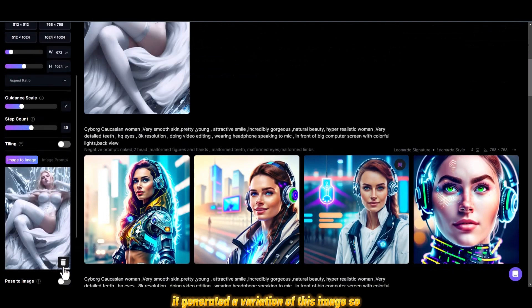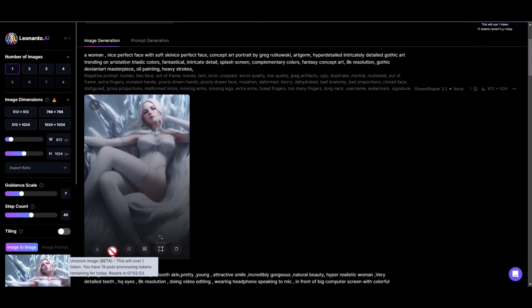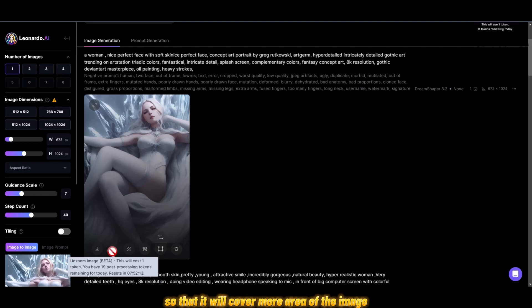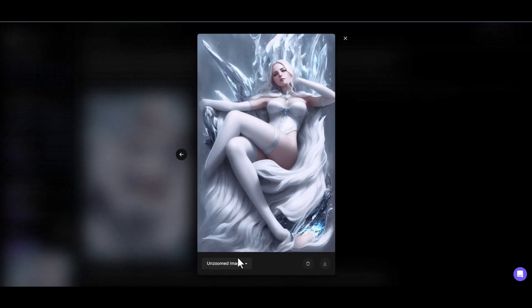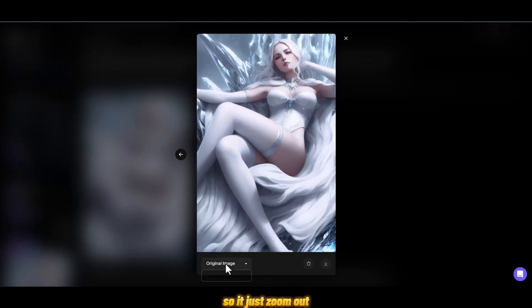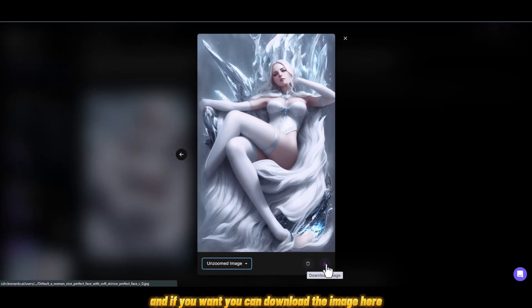You can also unzoom the image, which means you can change the camera angle and make it a bit more zoomed out so it covers more area. As you can see, this is the unzoomed image and this is the original — the camera just goes backward. That's this effect, and if you want you can download the image here.